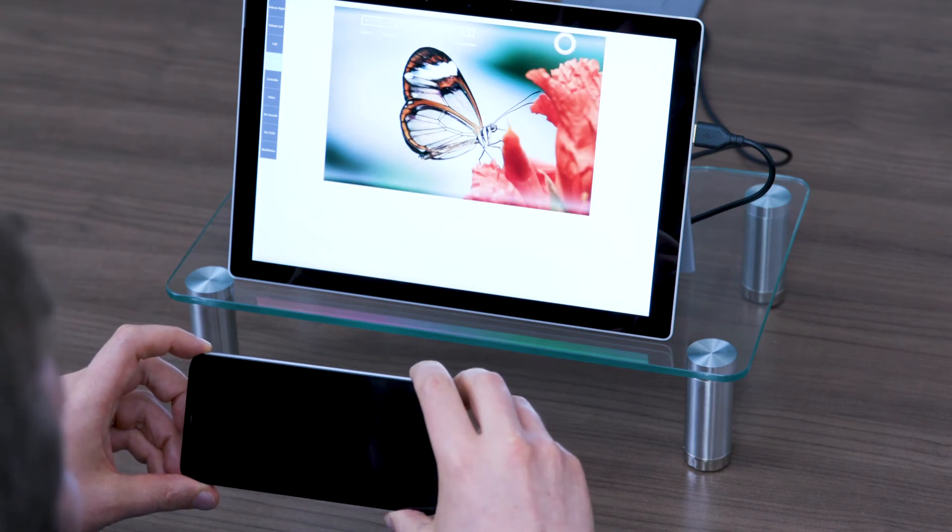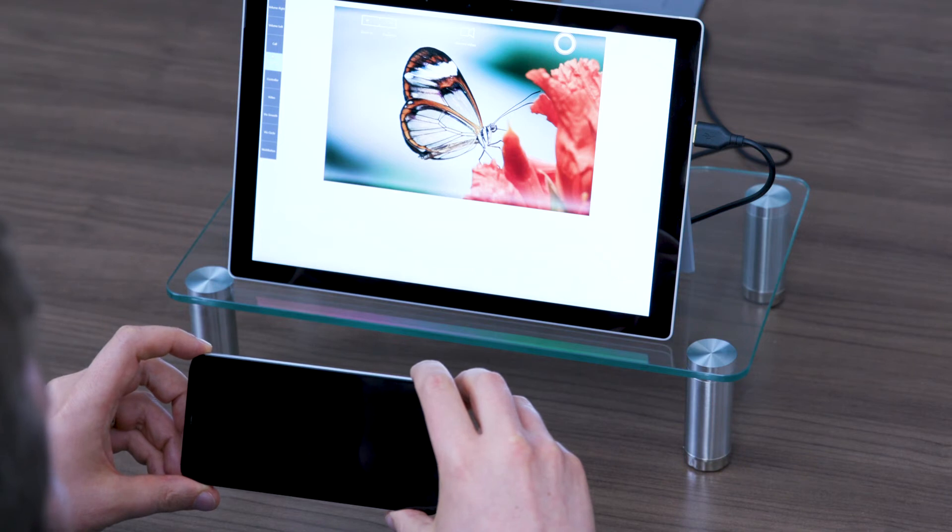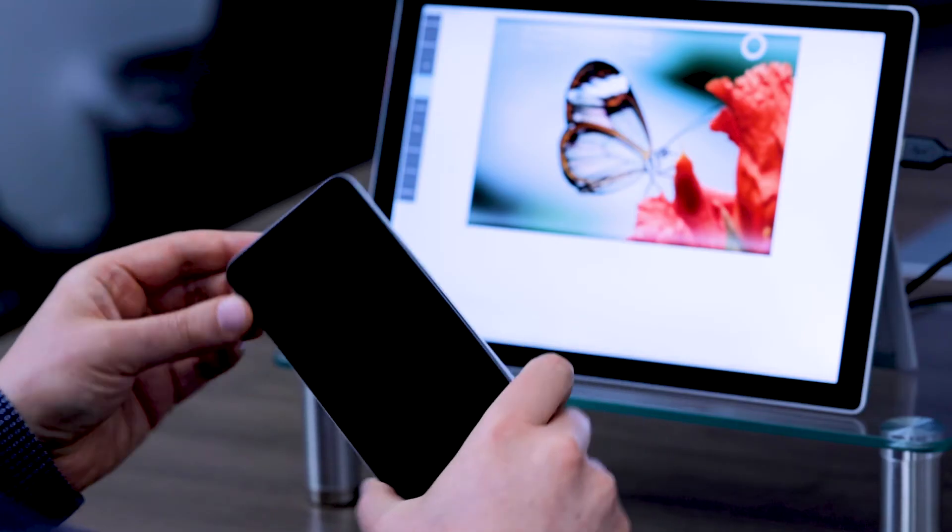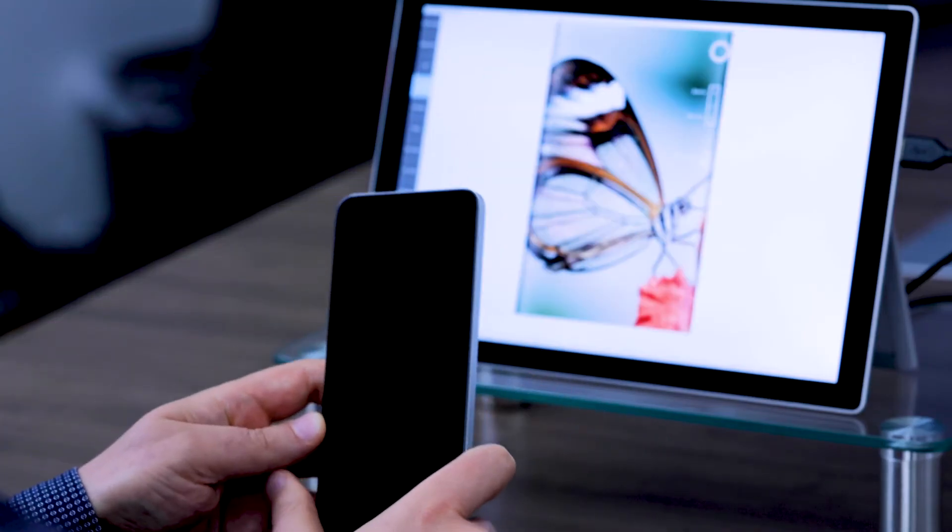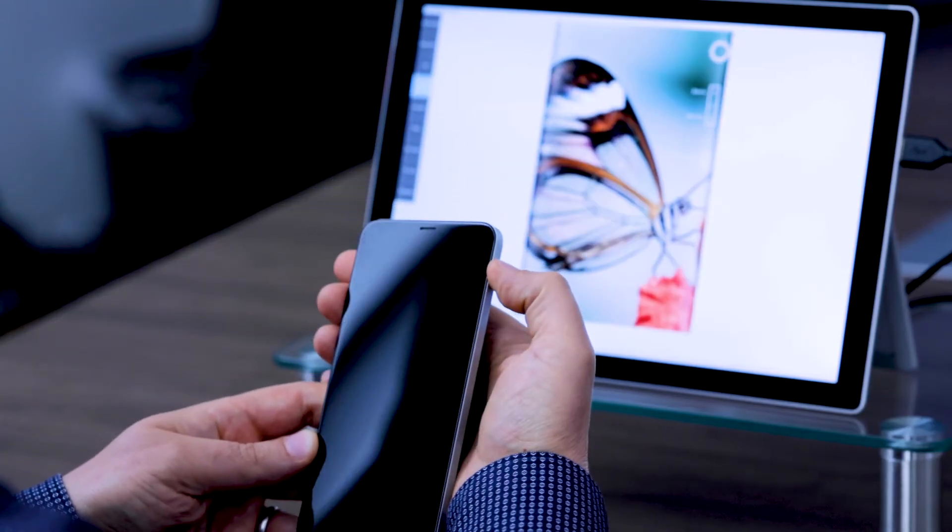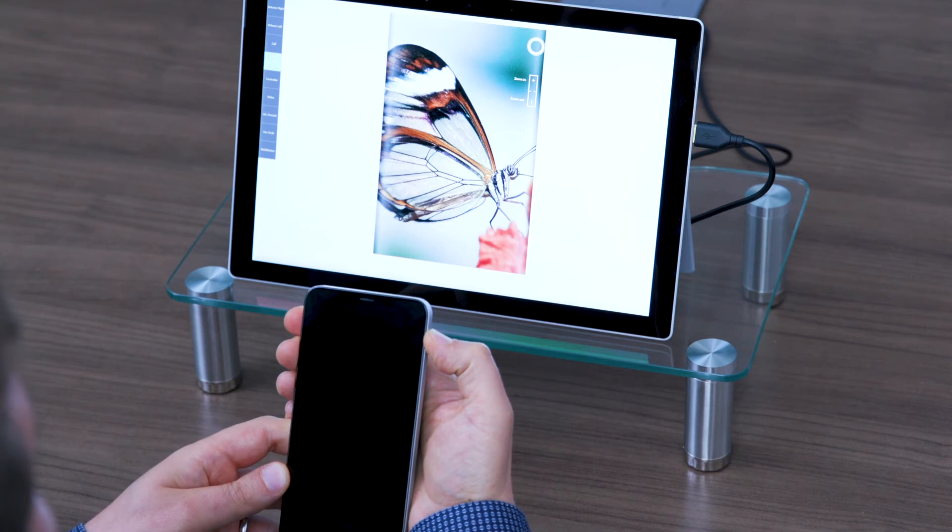The button position can also stay consistent regardless of how you're holding the phone. Here the shutter remains in the upper right-hand corner.